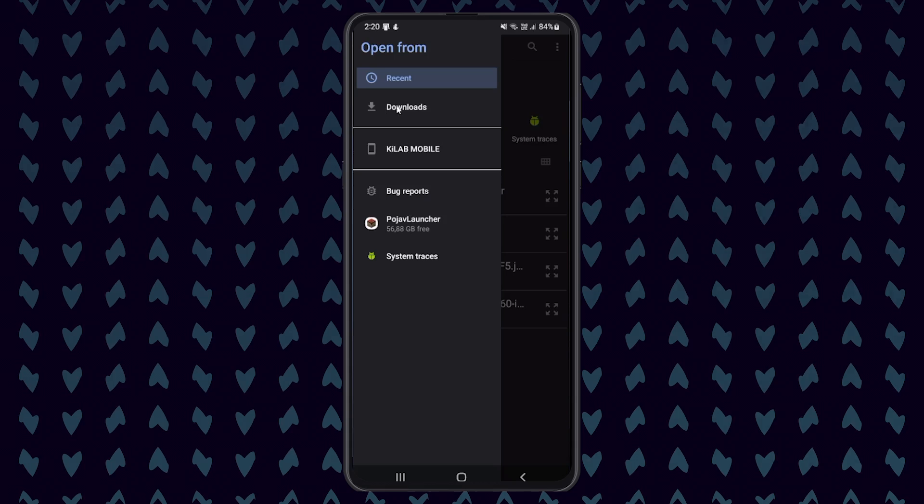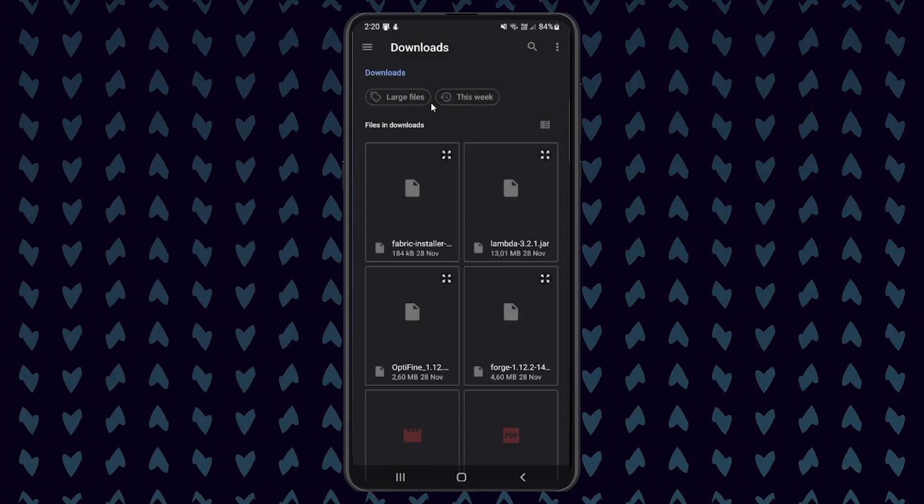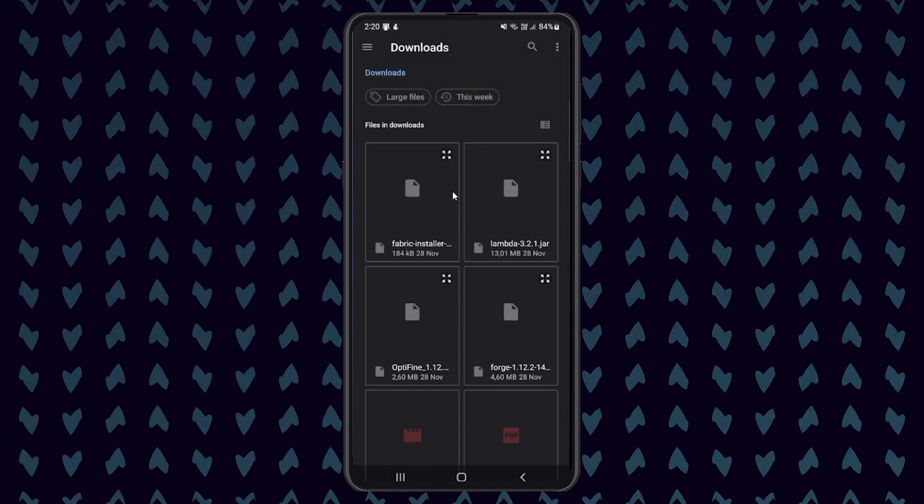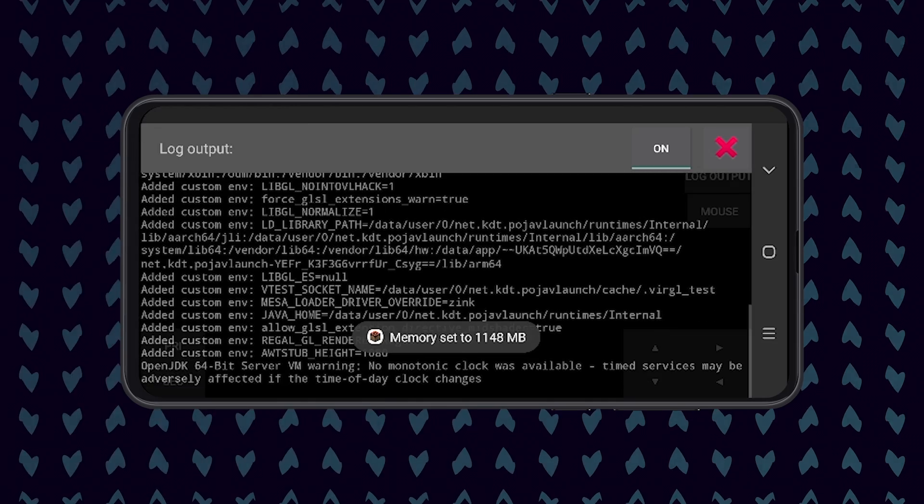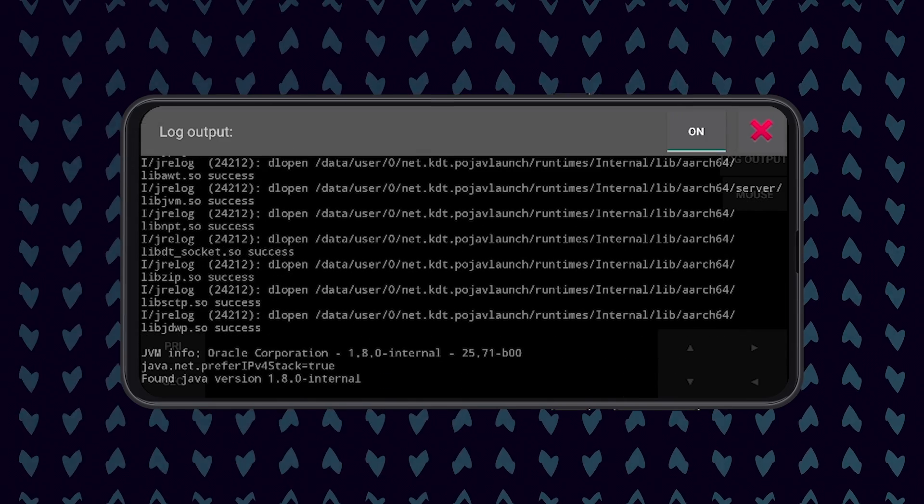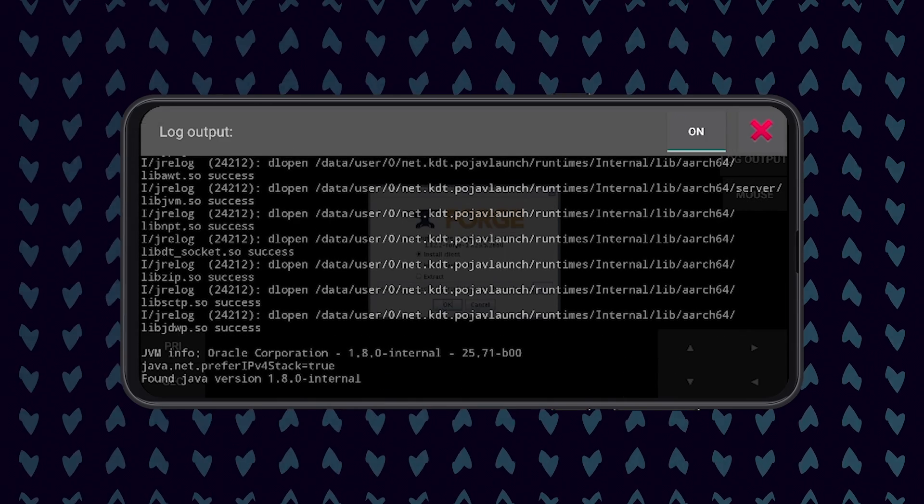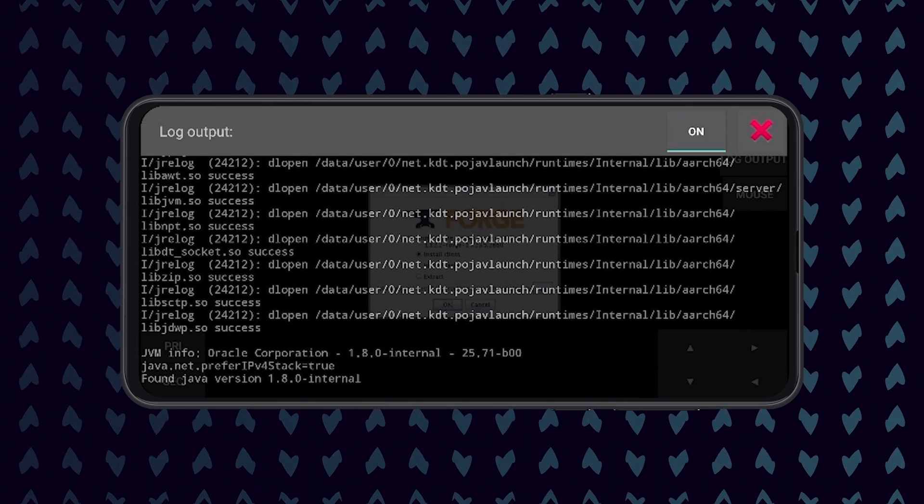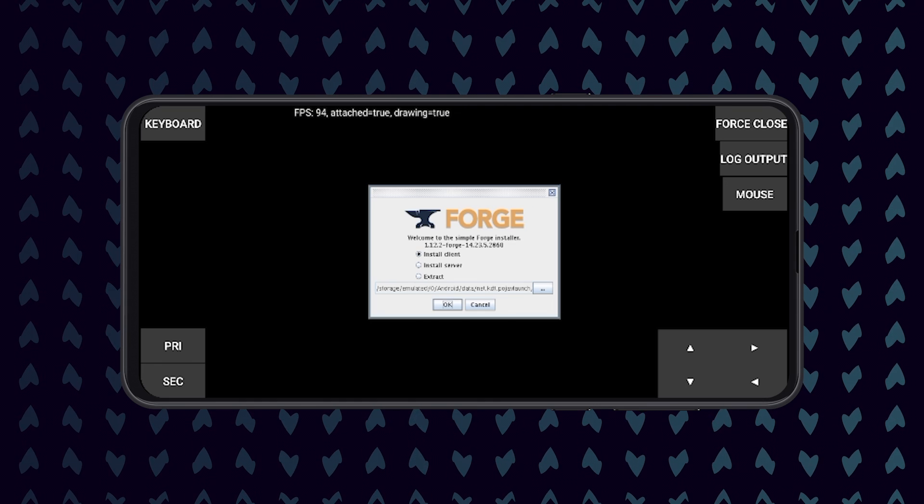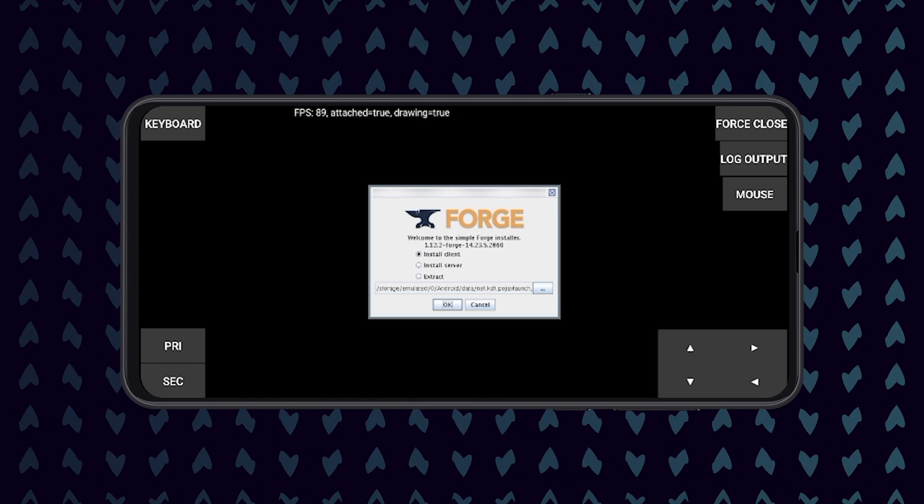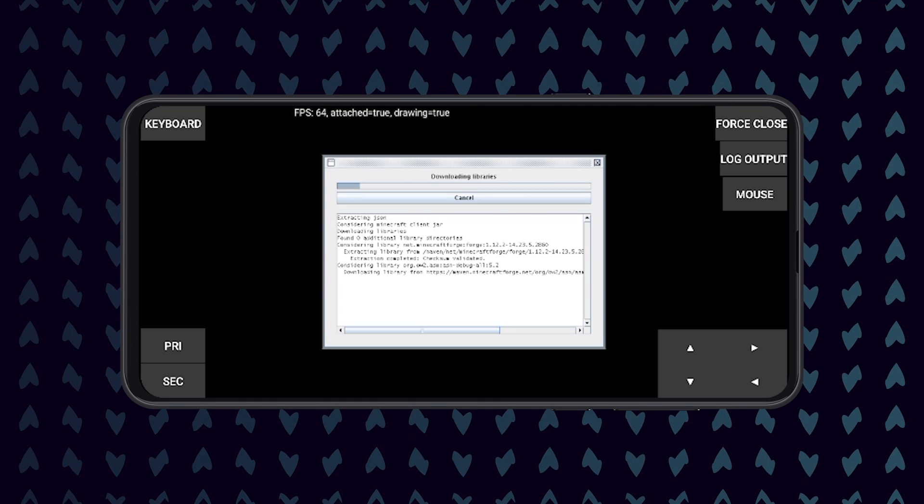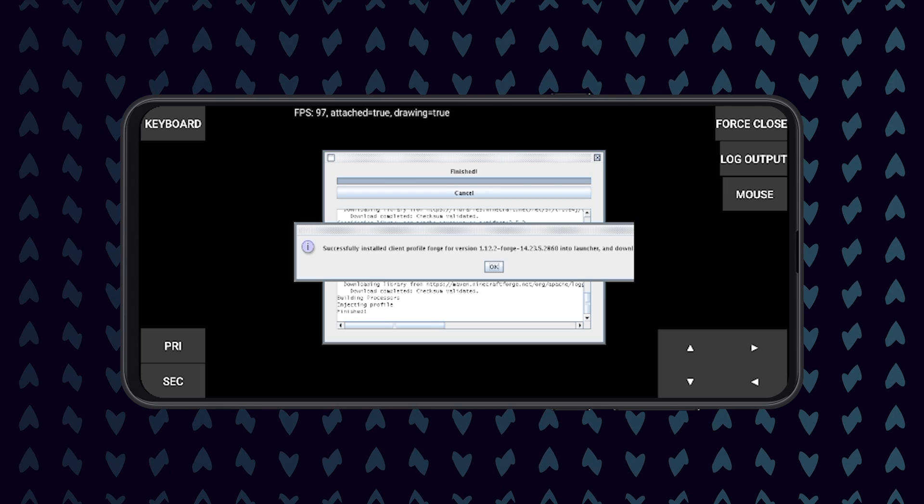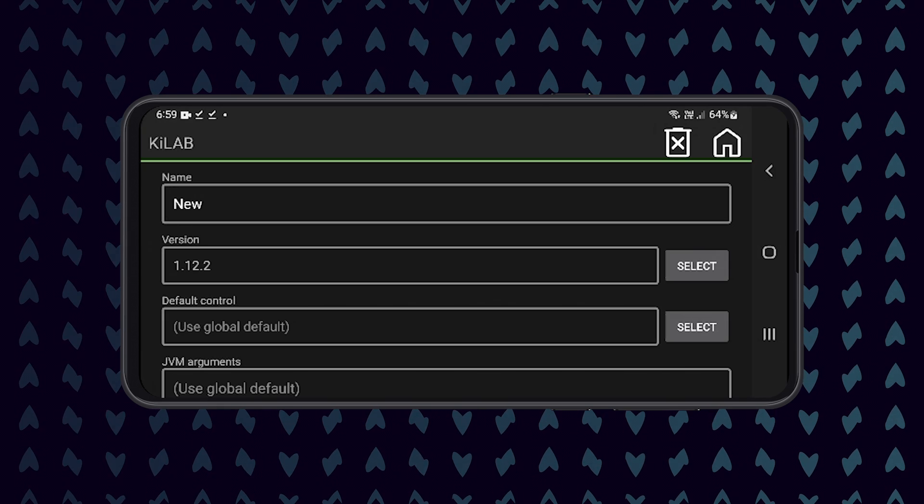Once you found the Forge jar file, click on it to open the launcher. This will take a few seconds to load. If the log output is enabled, click on the red X found at the top right of your screen. This should reveal the same Forge installer that you use on your normal PC. Just click OK and the installer will automatically install Forge and add it as a new instance.